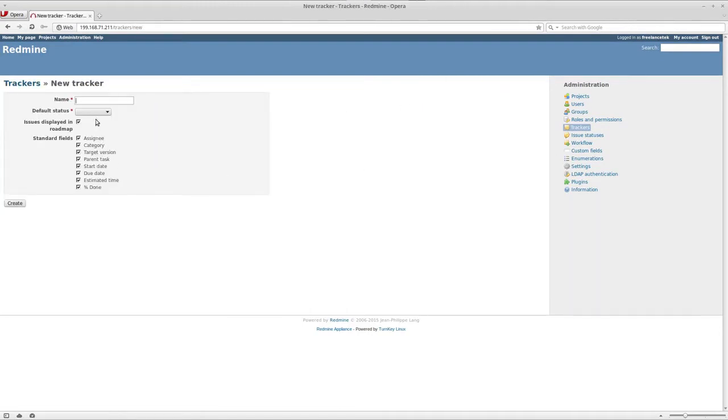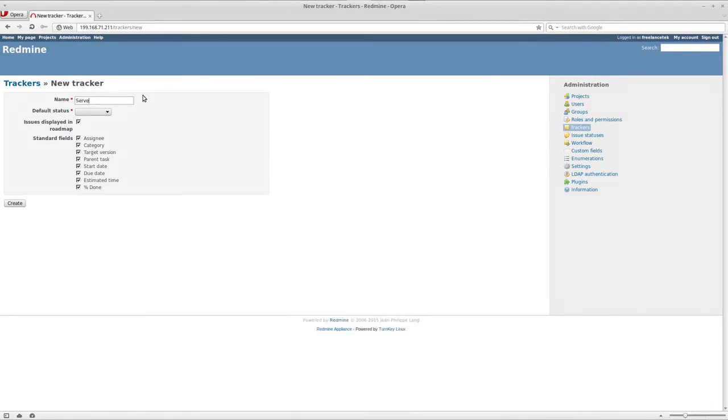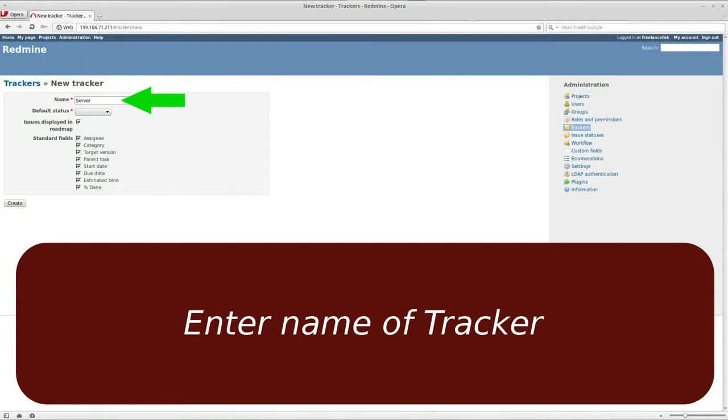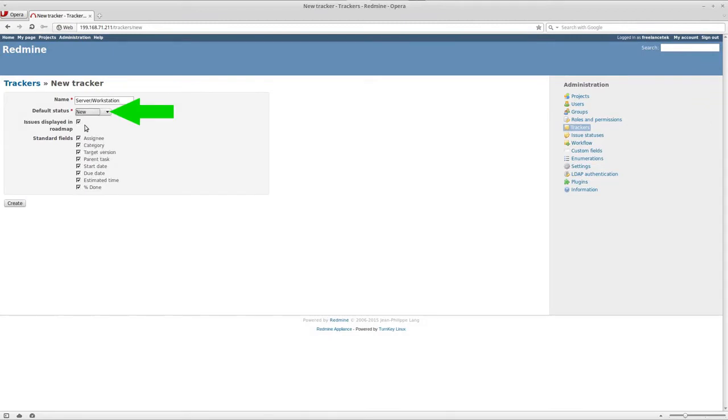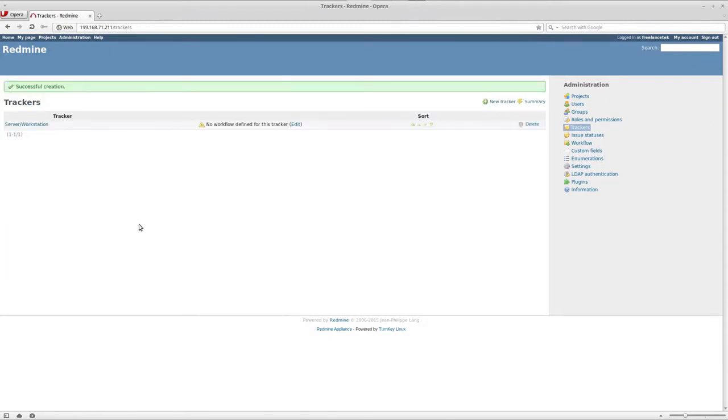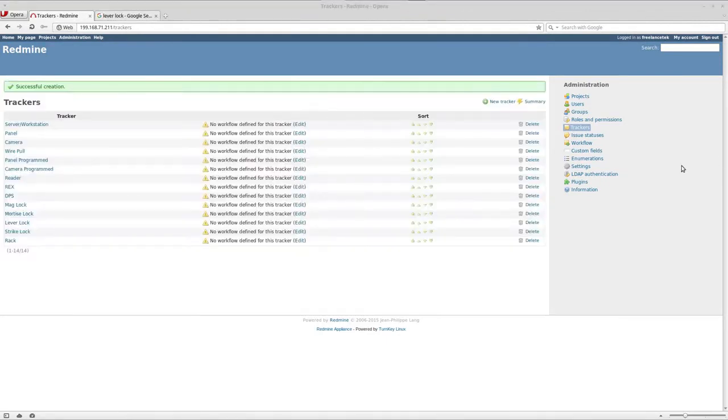One of the things that they do is they manage servers and workstations, so server/workstation. The default status of that is going to be new. I'm going to click on save. I'm going to create a couple trackers and we'll get through that.